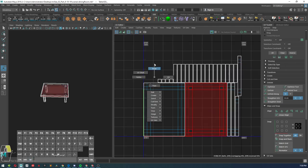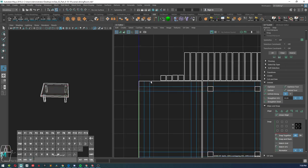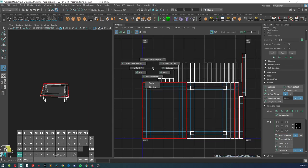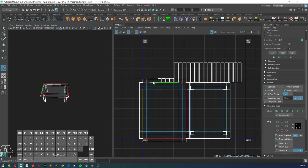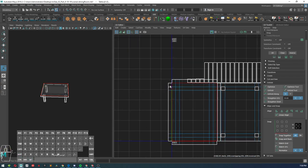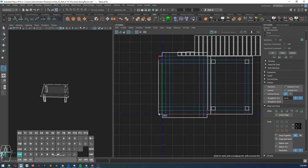Once you have that done, you can go ahead and do the same process stitching together your UVs.